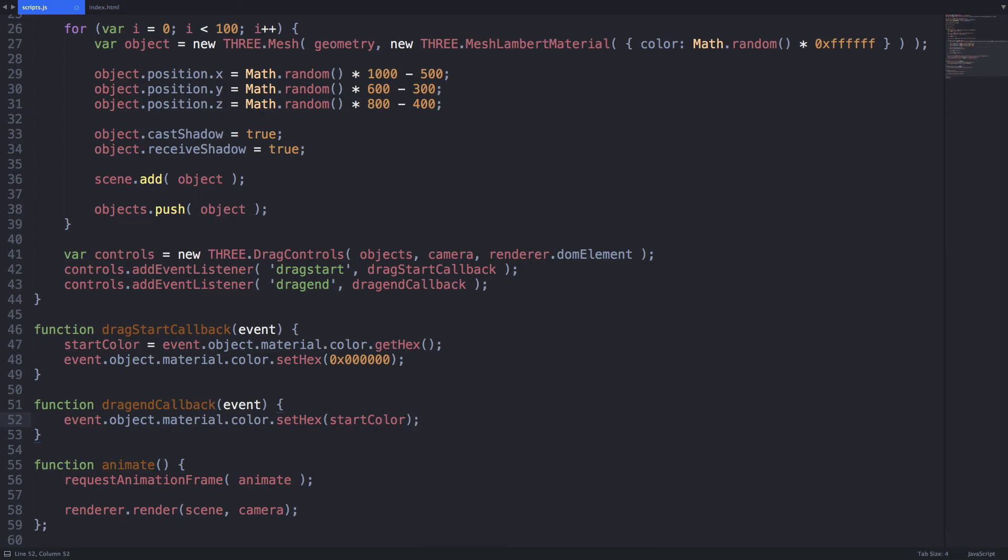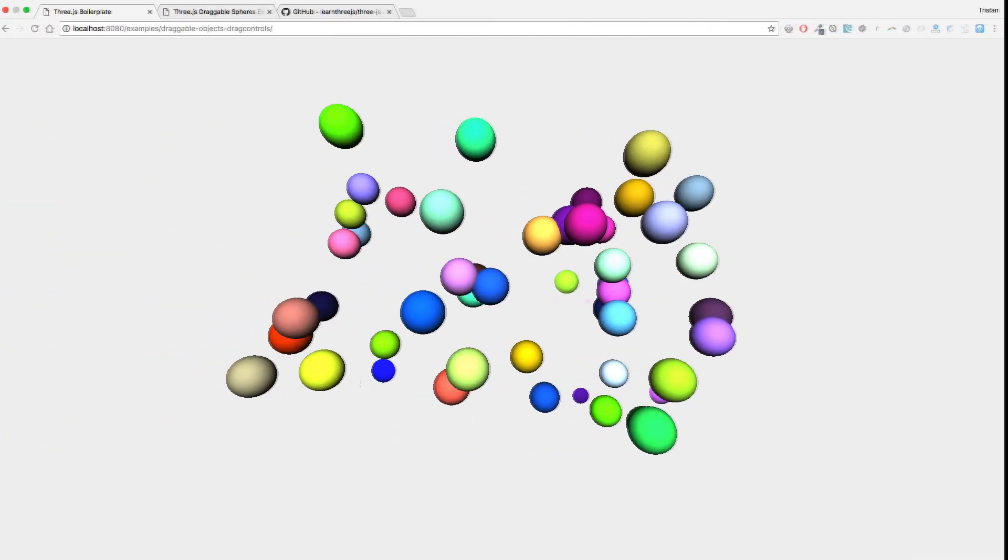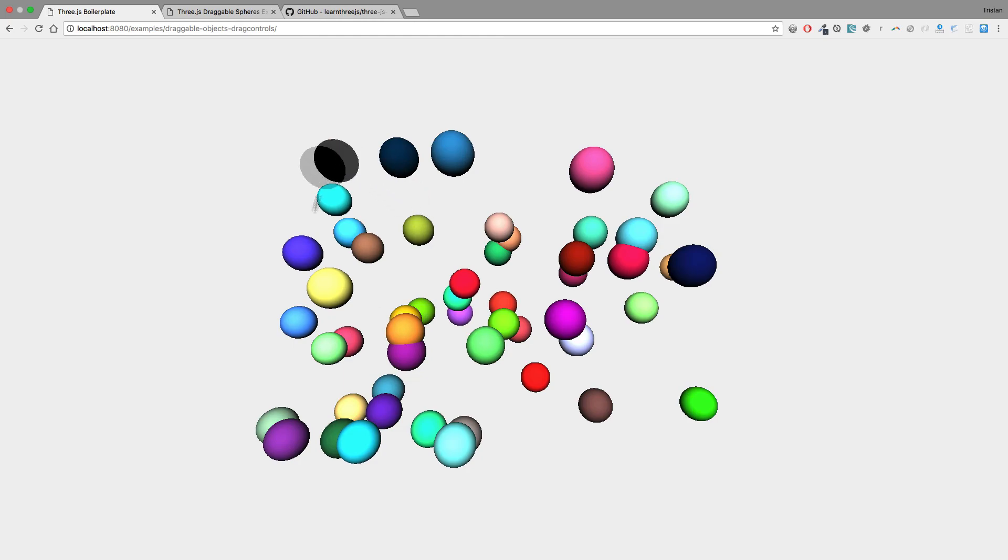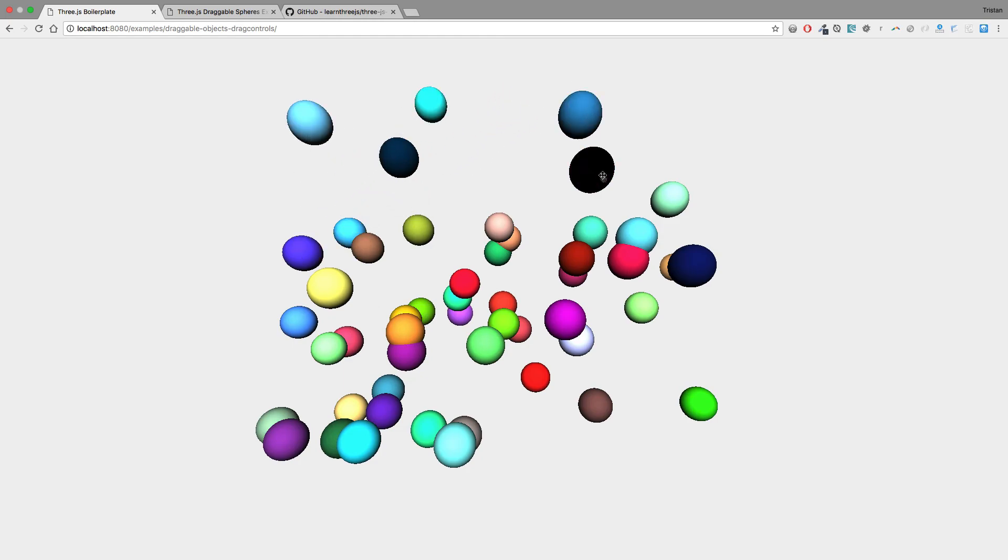I've pushed the completed example to the finished branch on github and also have a written tutorial on learn3js.com if you prefer to learn that way. Thanks for watching. Please like or subscribe if you enjoyed this video and feel free to ask questions in the comments.